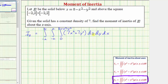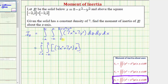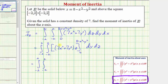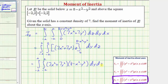We first integrate with respect to z, treating x and y as constants. The antiderivative with respect to z is seven x squared plus seven y squared times z. Performing substitution, we substitute z equals eight minus x squared minus y squared and z equals zero, giving us the product of the quantity seven x squared plus seven y squared times the quantity eight minus x squared minus y squared as the new integrand function.